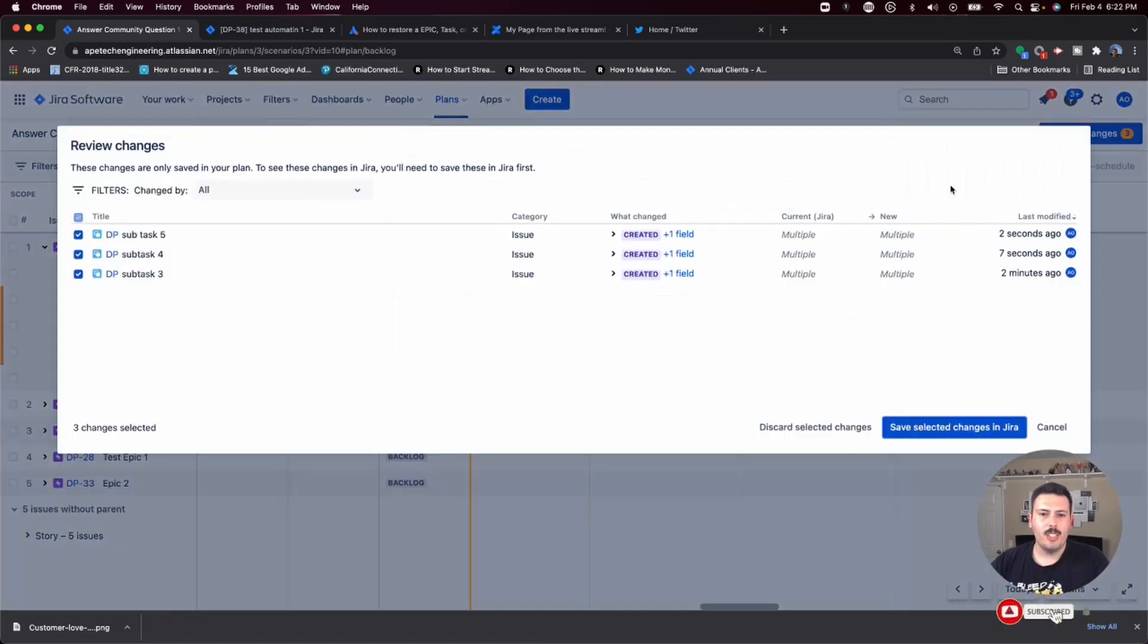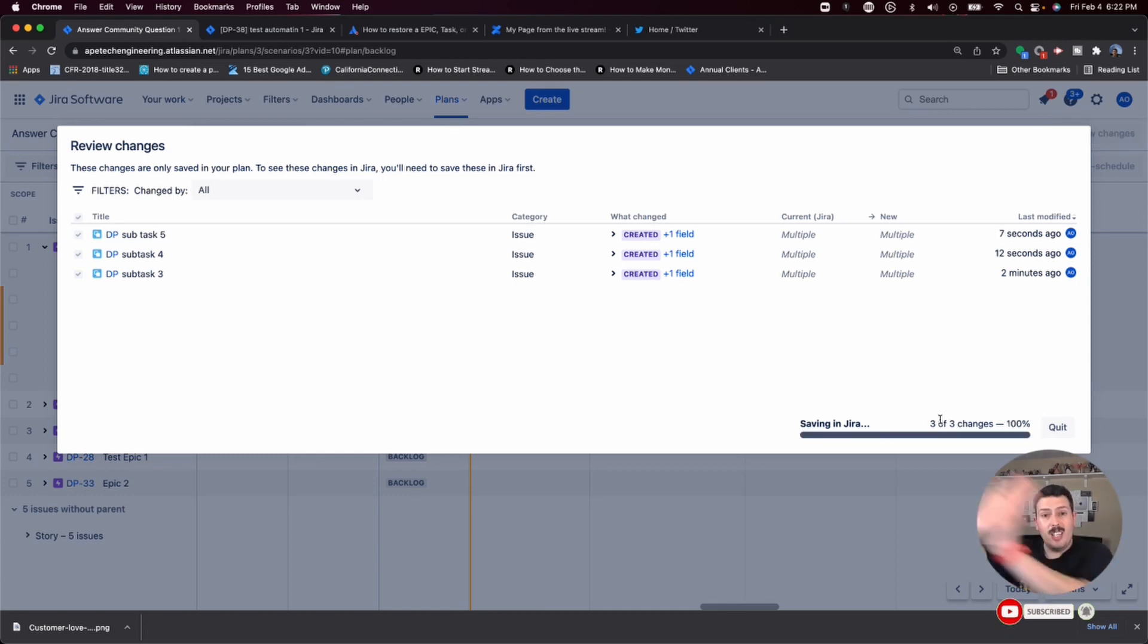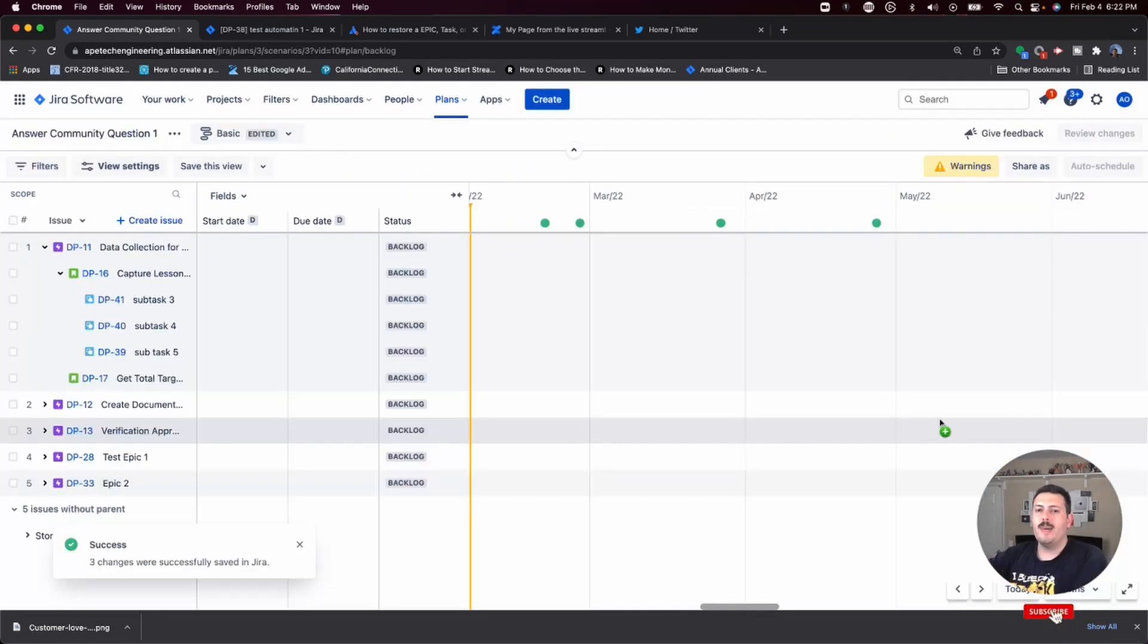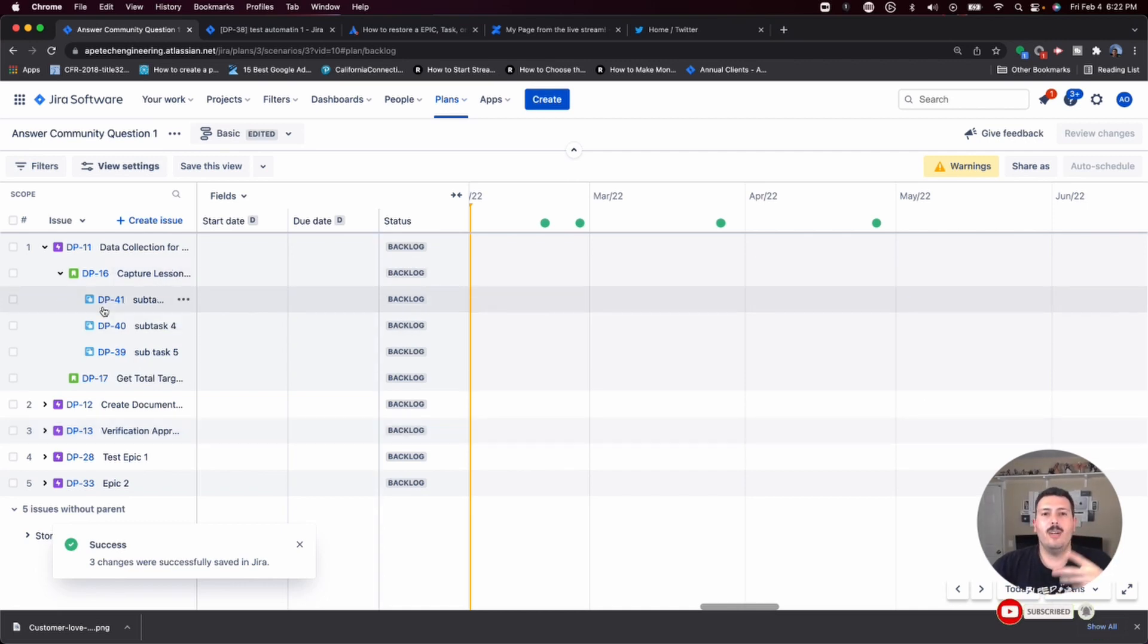And I'm going to hit review changes. And what this is going to do, this is actually going to take my issues that are in my plan. And it's actually going to push them to Jira because when you're in the plan until they have an actual number, they don't actually exist in Jira yet.